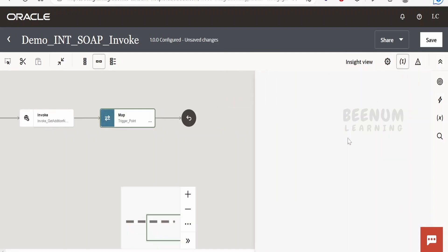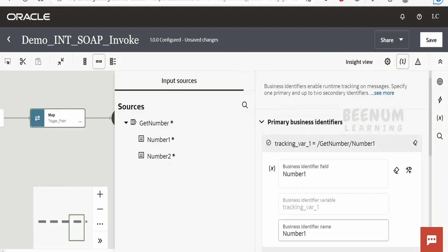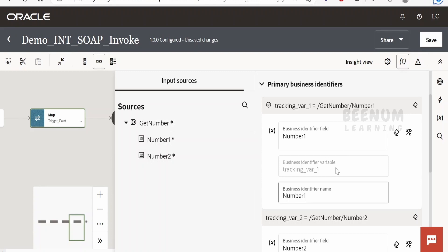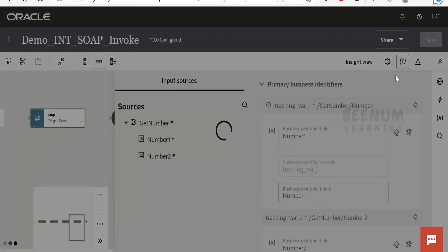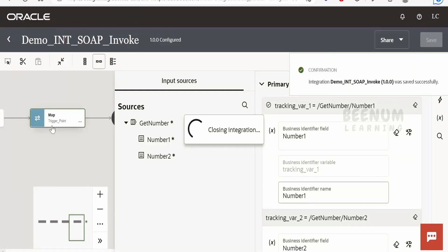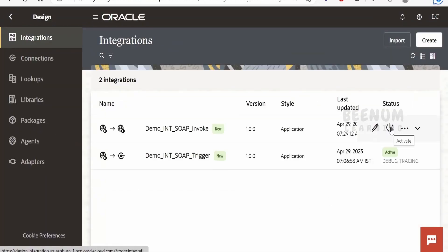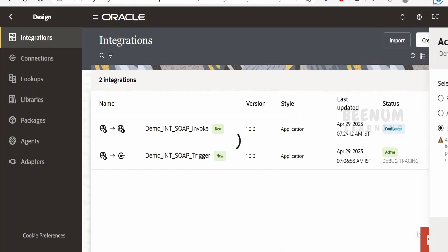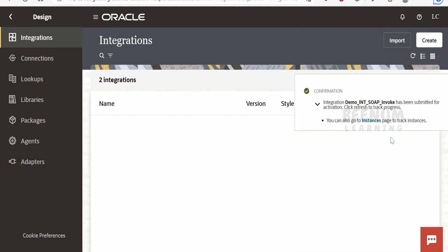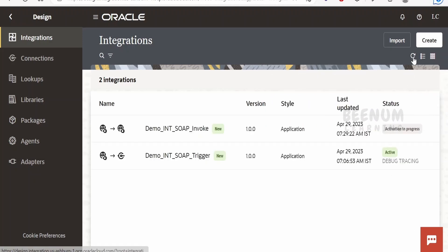Click on the business identifier. Since we cloned this integration, the business identifier from the parent integration has been copied as-is, so we do not have to make any changes — just go back. Now the next task is activating the integration. Let me activate this — go for debug mode and click on activate. Let me refresh and check the status.